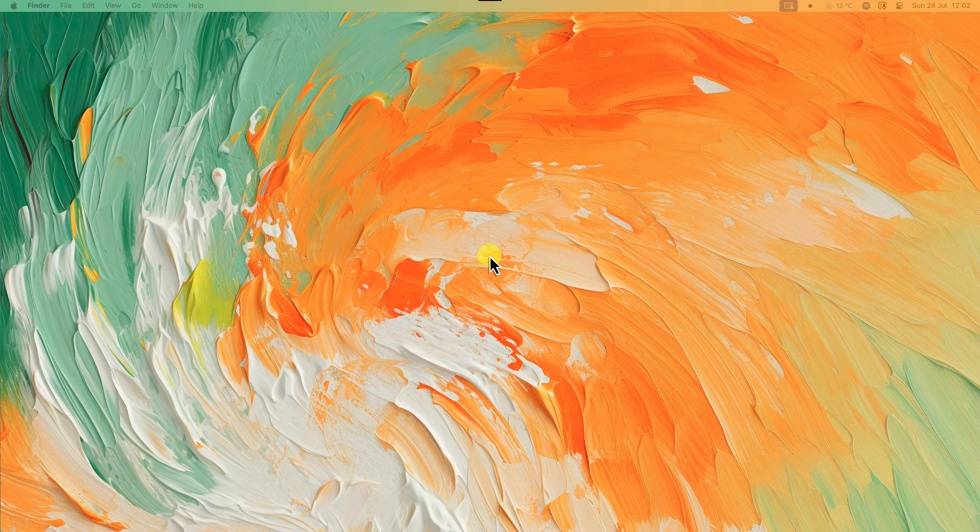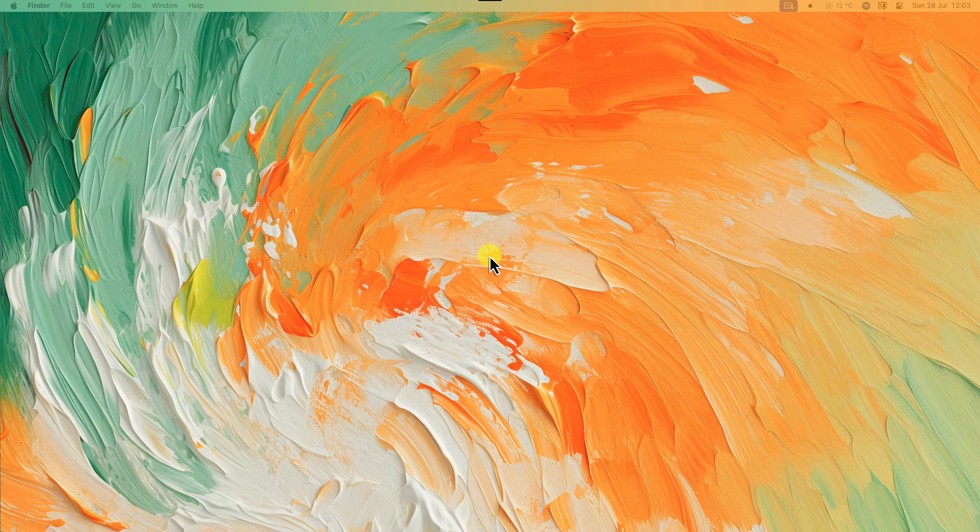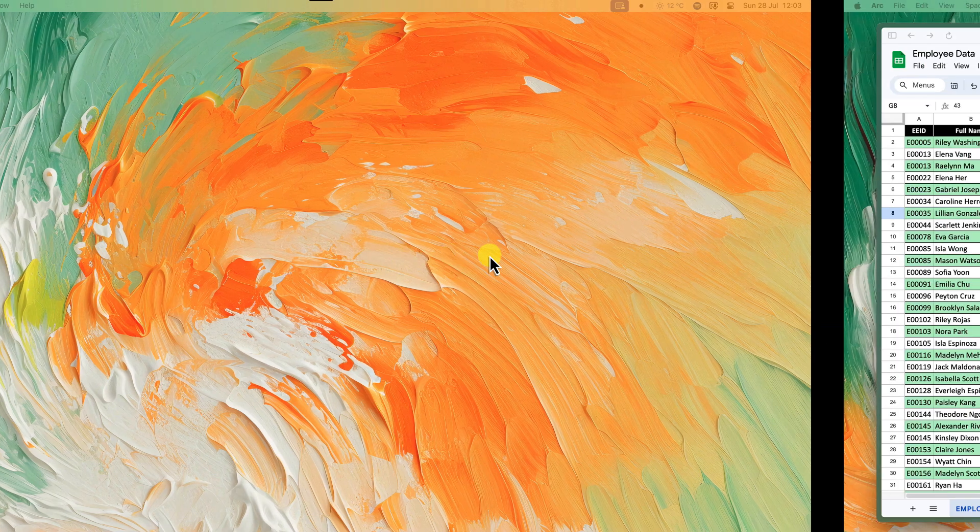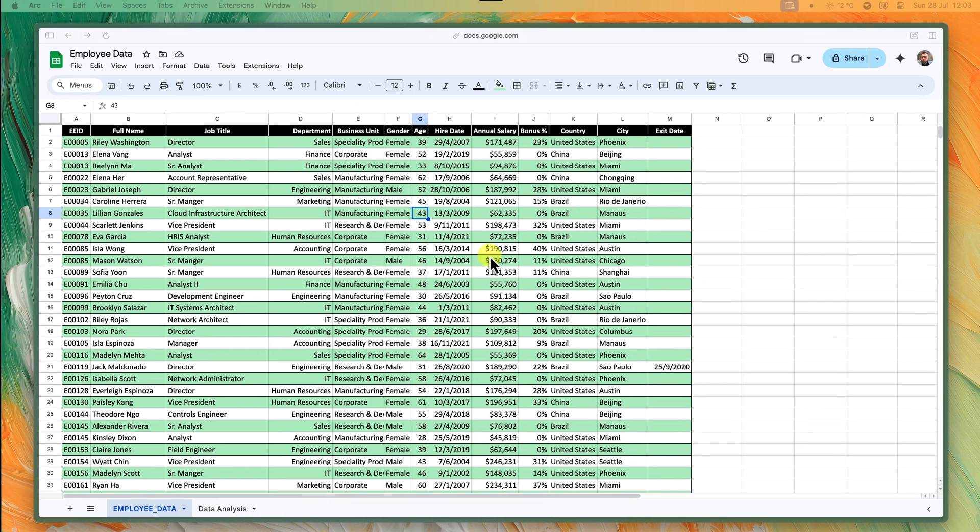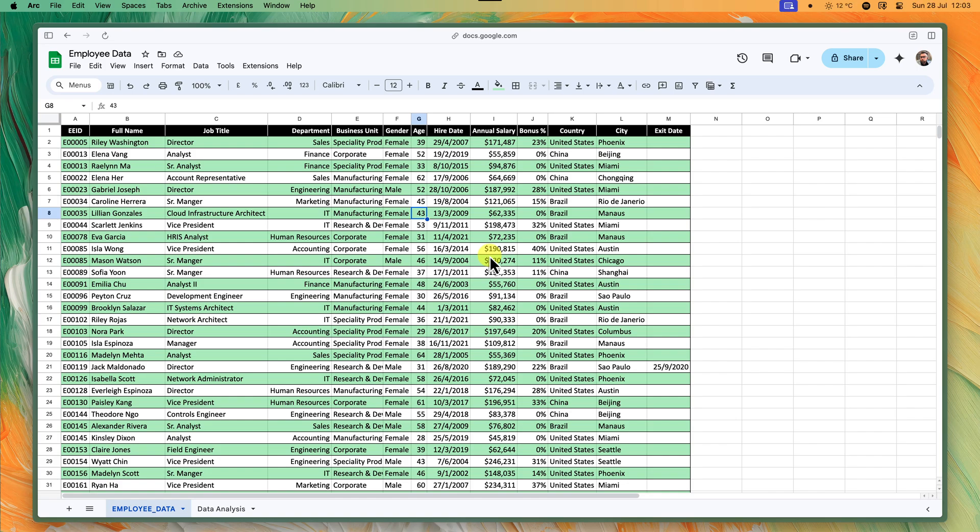Well get ready to ditch the hassle because in this video we're diving into the magic of syncing your Google Sheets. Imagine your spreadsheets working in harmony, updating automatically and saving you precious time and headaches. Whether you're a beginner or a spreadsheet ninja, this tutorial is for you. Let's get started.